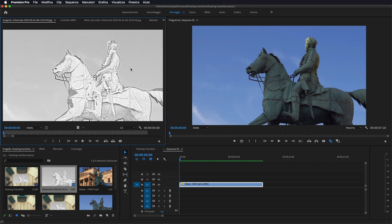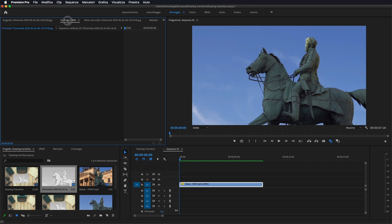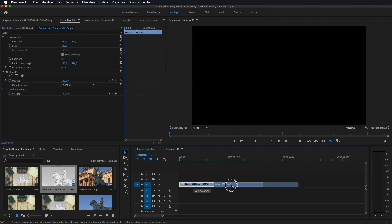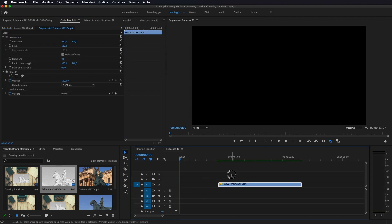Una volta trasformata la nostra foto, la importiamo su Premiere. Ora io vado a spostare questa sequenza.